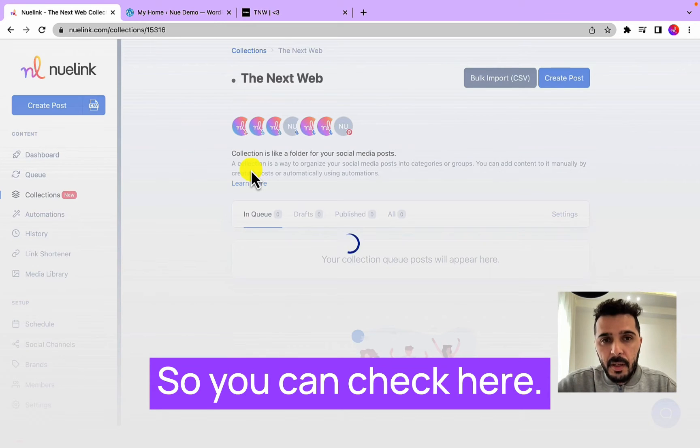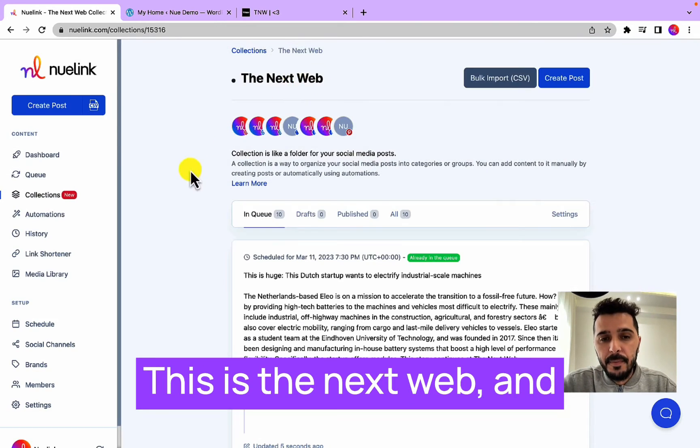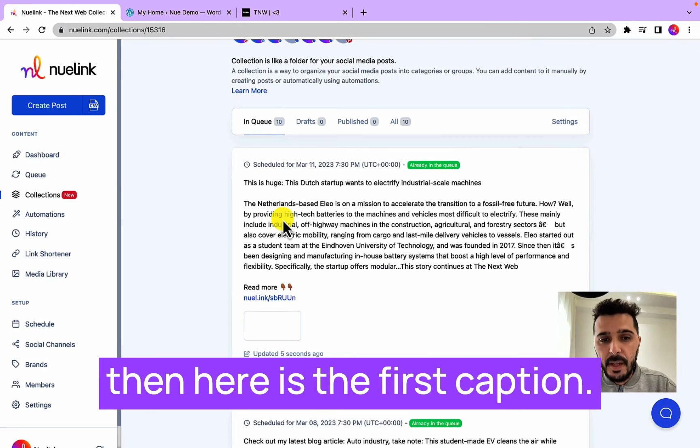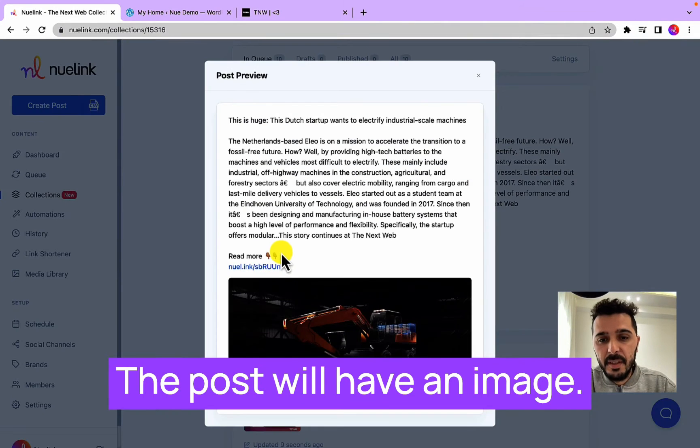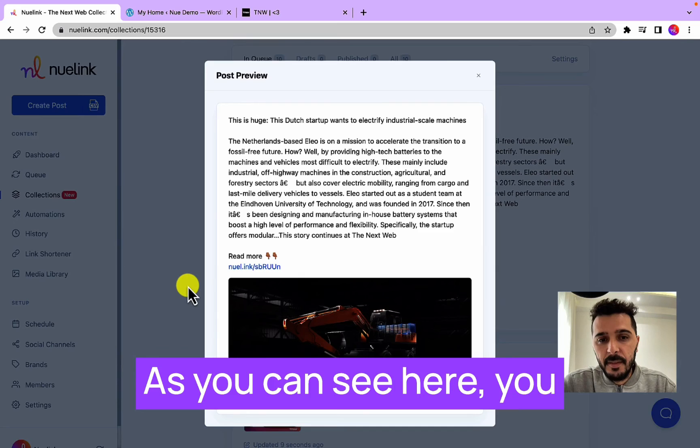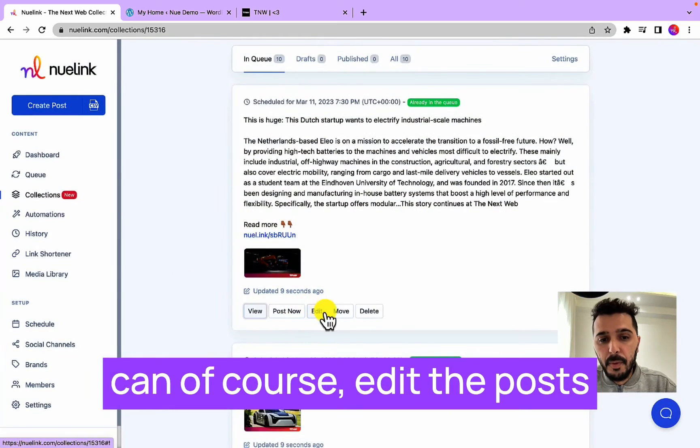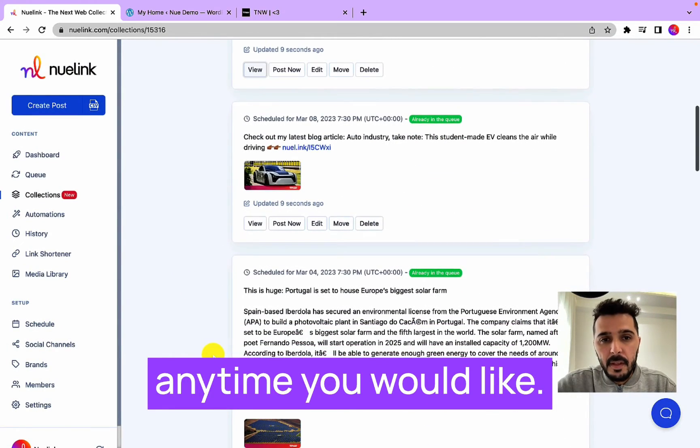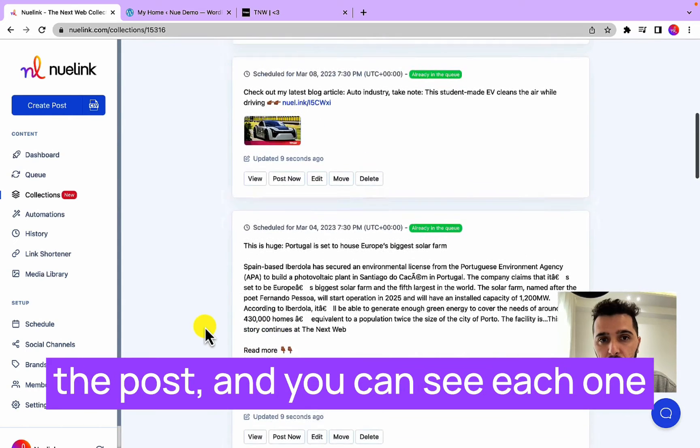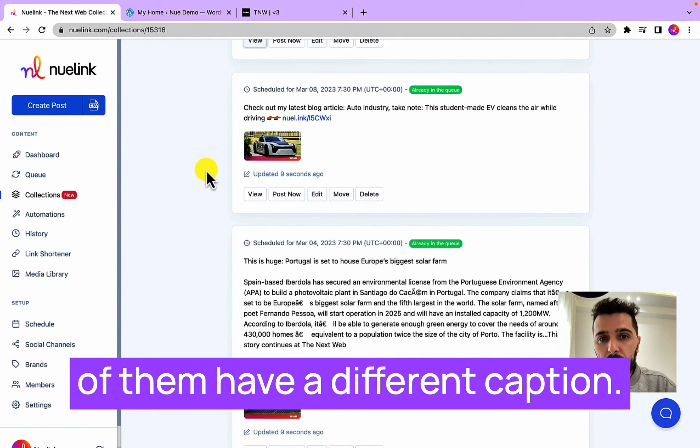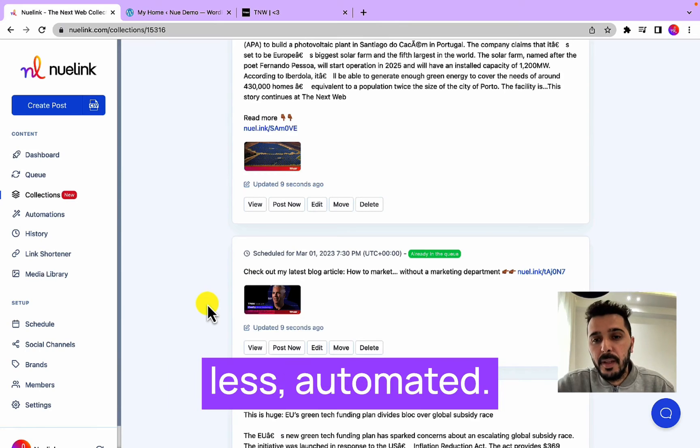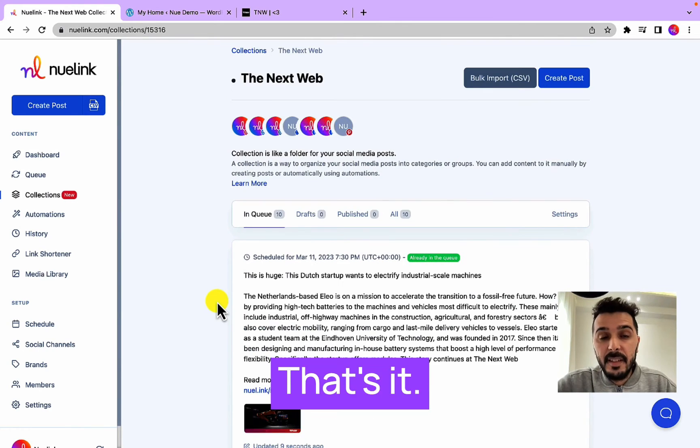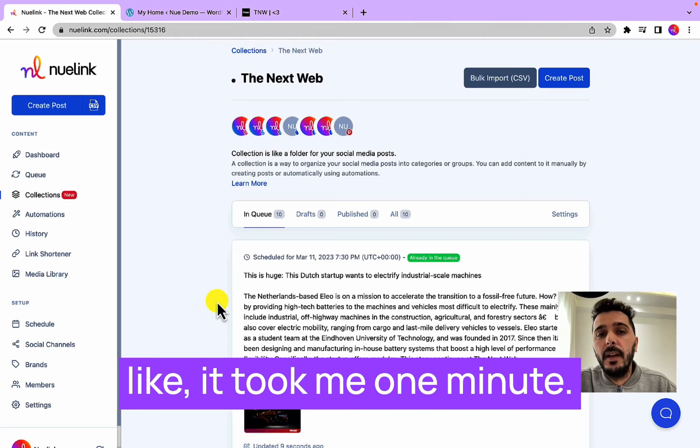So you can check here, this is The Next Web, and then here is the first caption. The post will have an image in it as you can see here. You can of course edit the posts anytime you would like. Here are some other examples of the post and you can see each one of them have a different caption. This will make it look less automated.